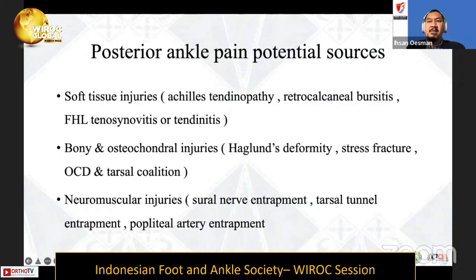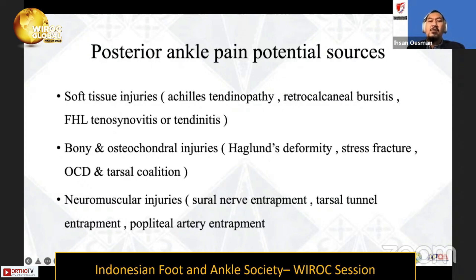The source can come from soft tissue injury, which can be divided into Achilles tendinopathy, retrocalcaneal bursitis, or FHL tenosynovitis or tendonitis. The second source can come from bony problems including Haglund deformity, stress fractures, OCD, and tarsal coalition.